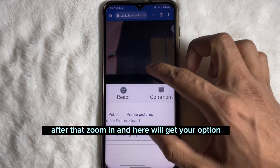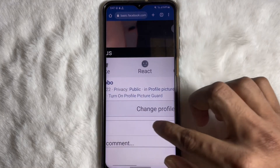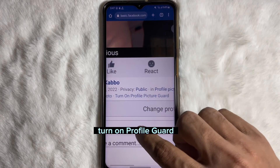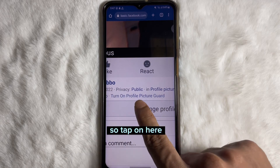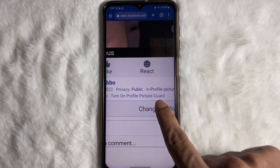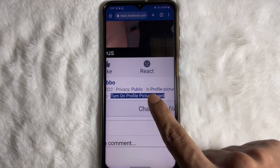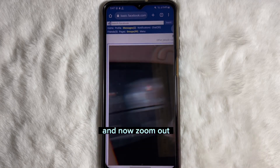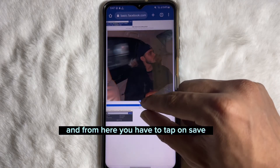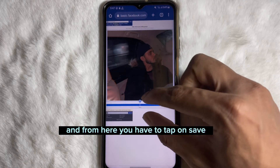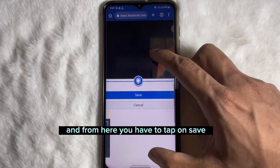Here you will get the option to Turn On Profile Guard — tap on it. Then zoom out and tap on Save.